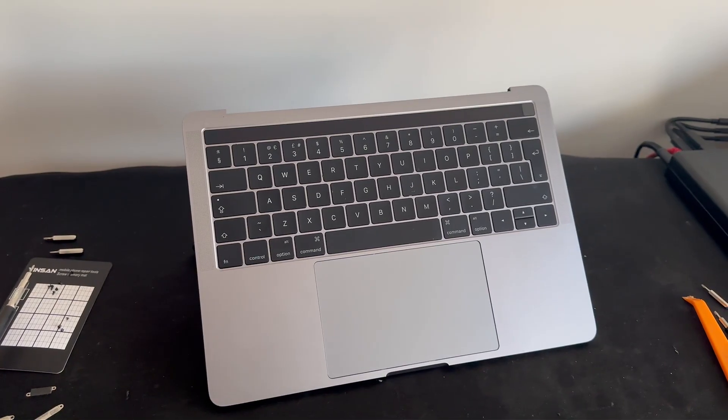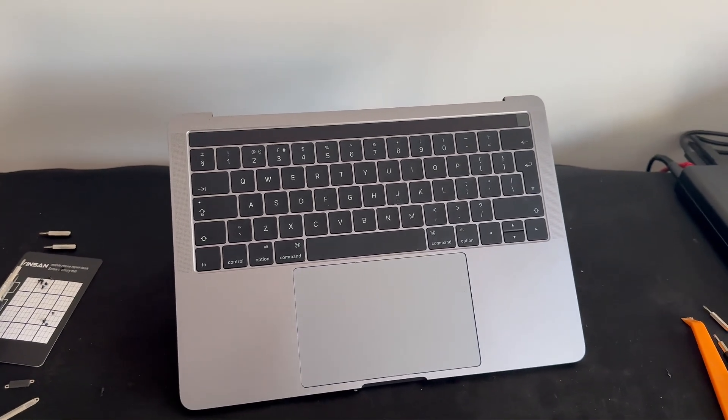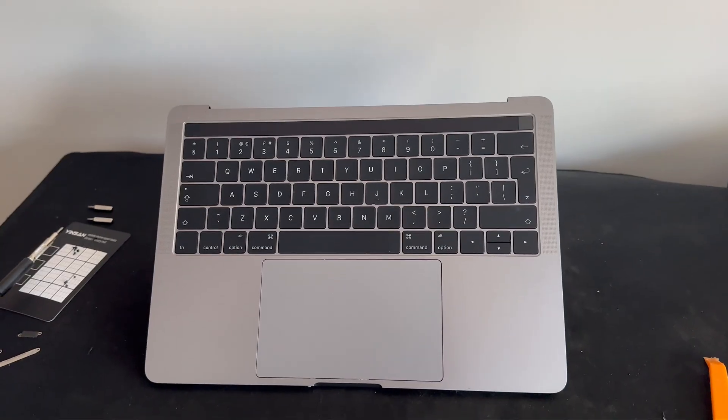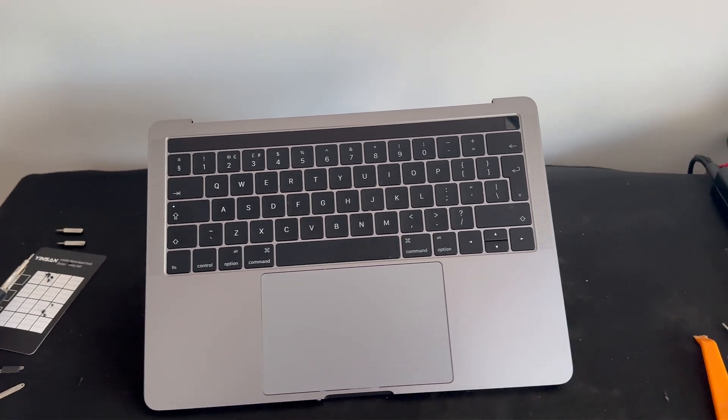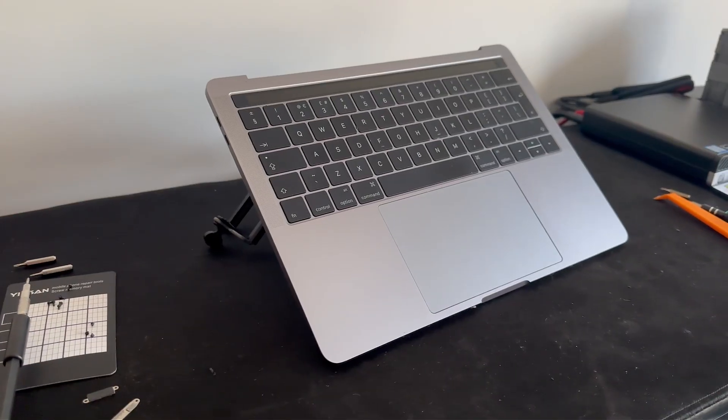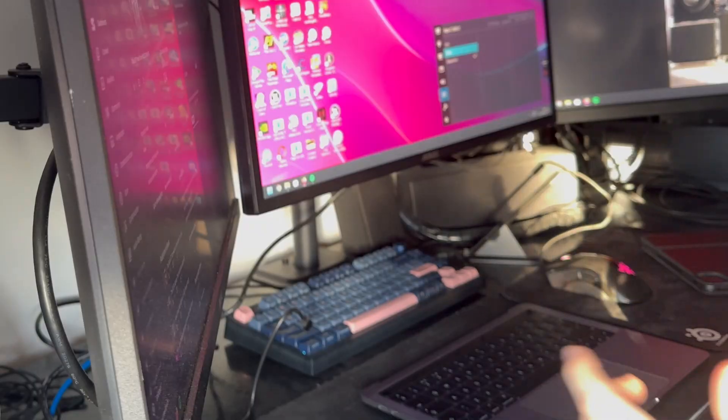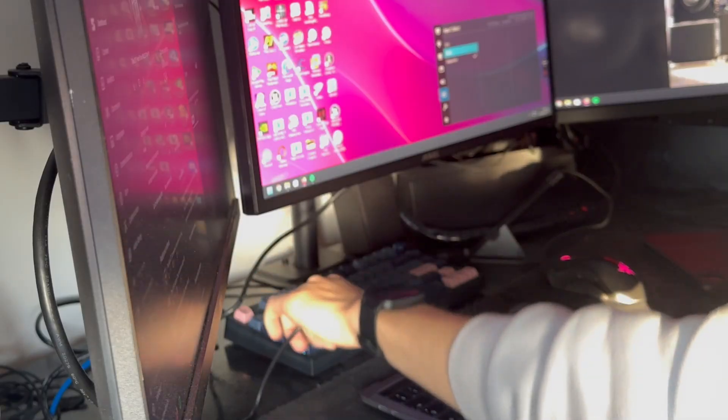So here we have the final result of the headless MacBook. I think it looks awesome, but we still need to test if we've broken anything and if it actually works. All right, let's give it a test run.